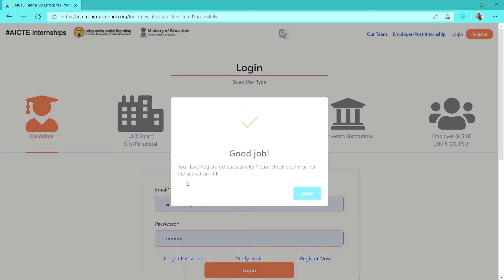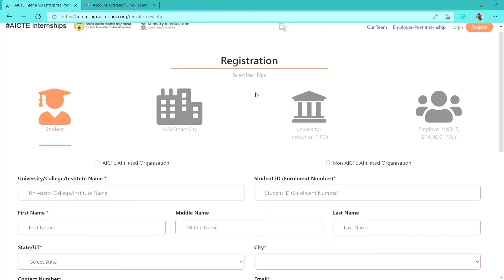After filling in all the details, click the Register button. After successfully registering, you will receive an activation link in your email. You need to activate your account before logging in, and the activation link will be sent to your Gmail account.